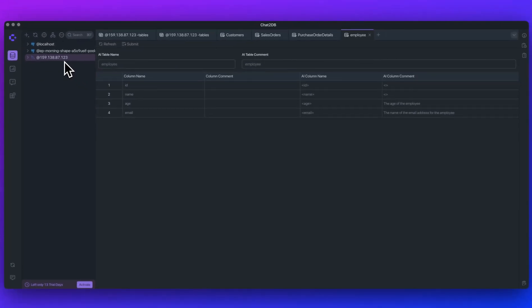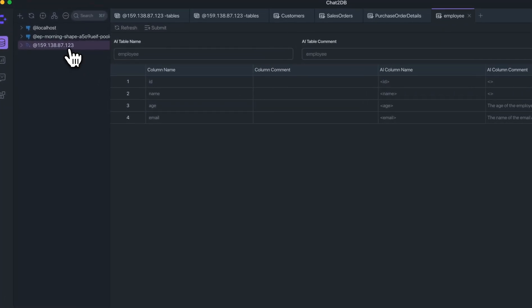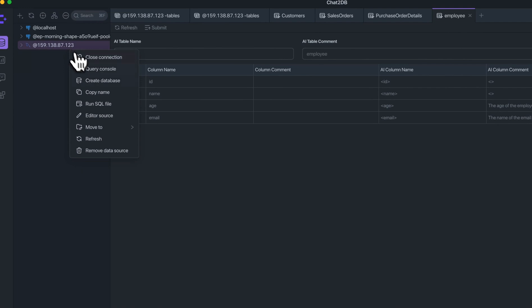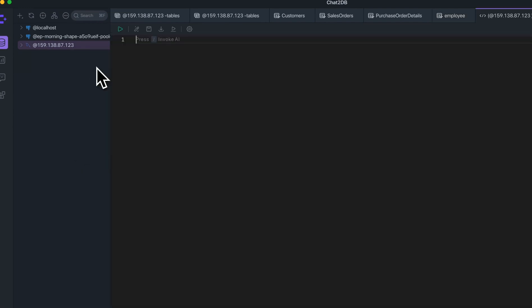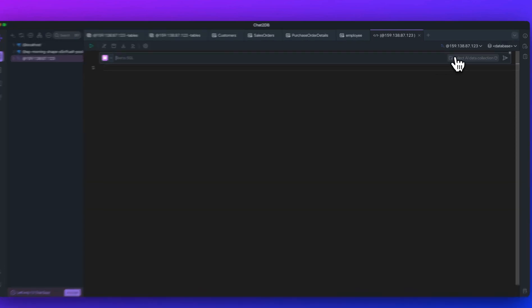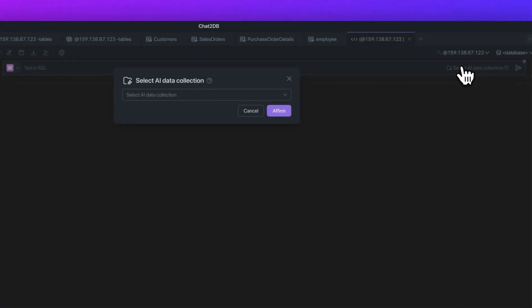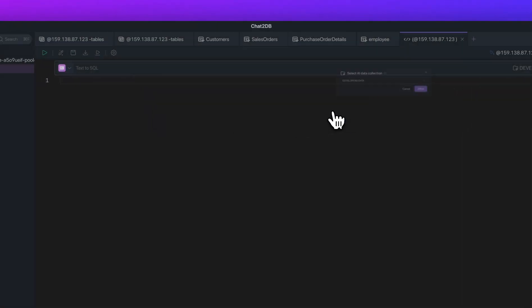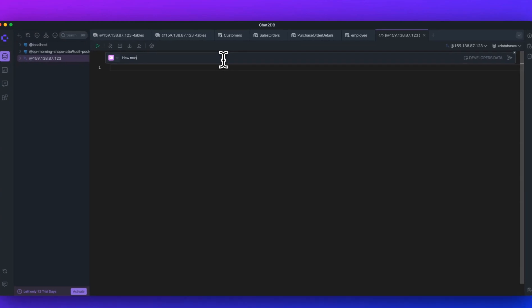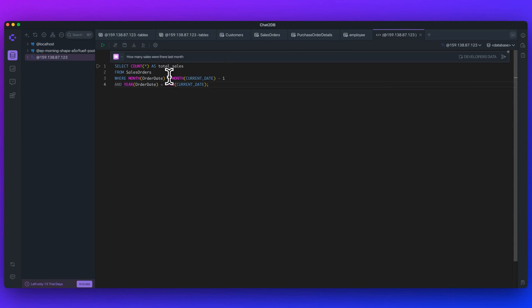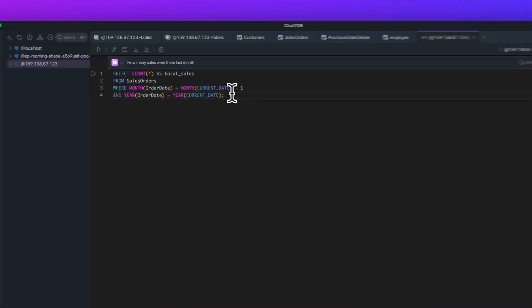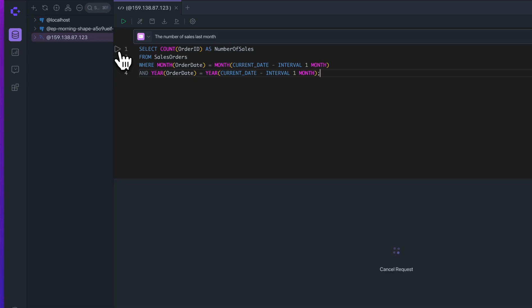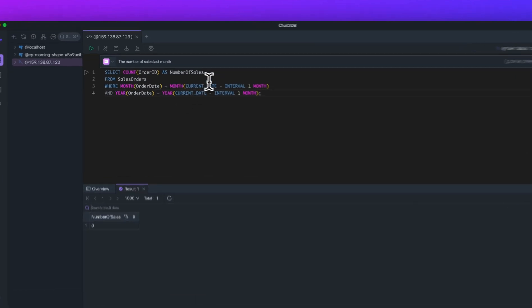Next, I want to show you how it can generate SQL from natural language. What you can do is, if I just right-click on our database here, you can go to Query Console, and to invoke the AI, you can just do a forward slash, and you can start writing in natural language what you'd like to query. Now, you can select your data collection here. If I select Developers Data, I can affirm that, and then I'll say how many sales were there last month. I'll submit that, and very quickly, you'll see it will generate the SQL for us. You can edit it as well. You can see all the syntax highlighting. We can test it right within here as well. And then here, we can see the number of sales last month were zero.